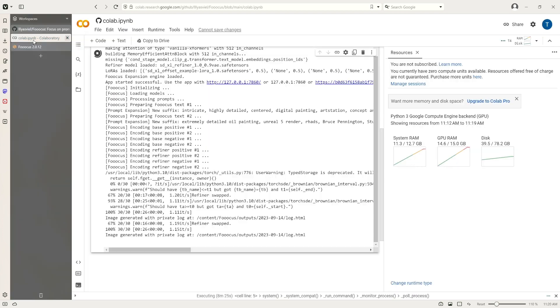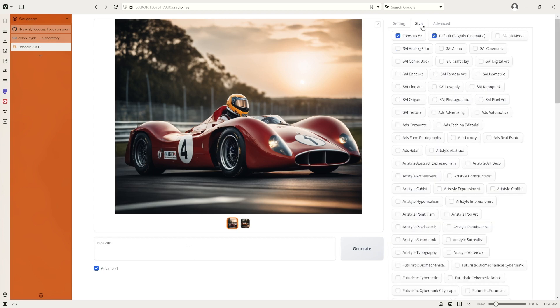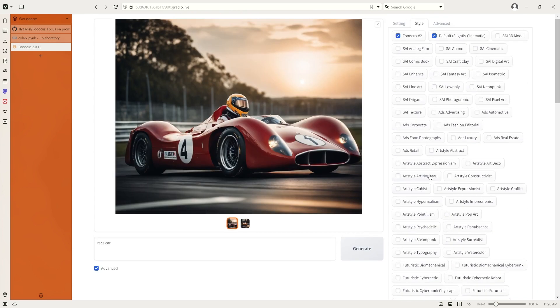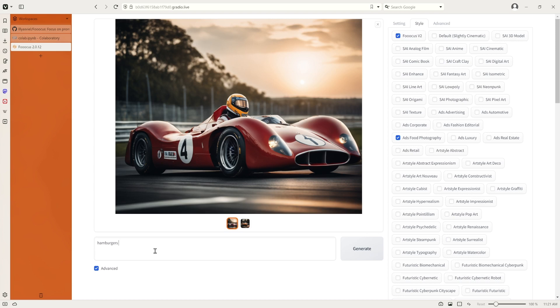I think it works flawlessly. I'm glad to see that. Secondly, let's take a look at, maybe we can try some of the styles. Let's look at the photography for food. And we'll put hamburgers, because I like hamburgers. And let's click generate.